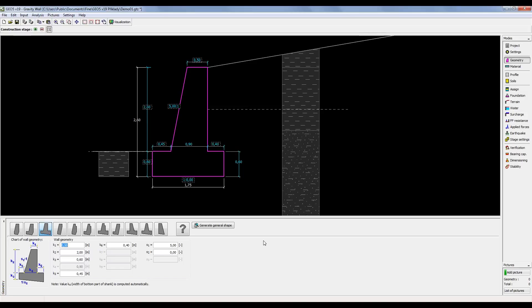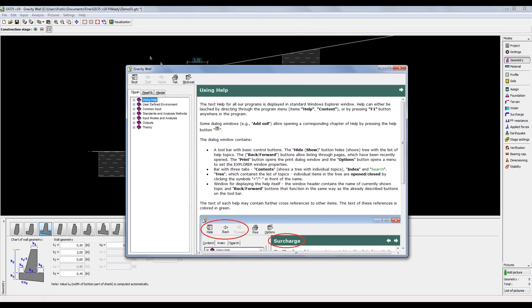There are several ways to access this contextual help inside the program. First option is to press Help in the main menu and then click on Content. This opens a dialog window with the help.